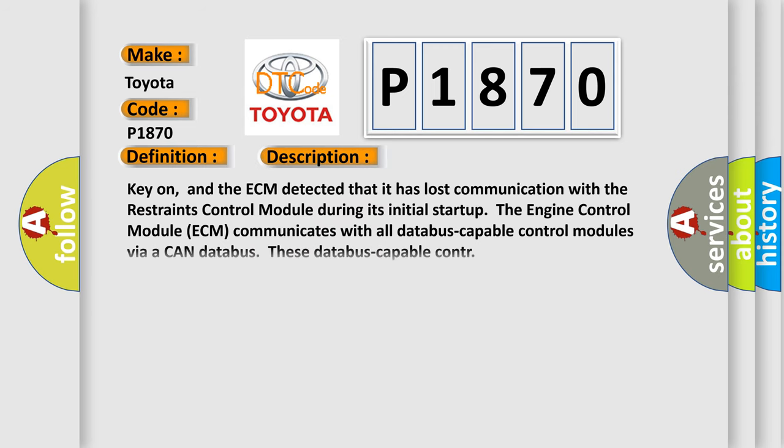Key on, and the ECM detected that it has lost communication with the restraints control module during its initial startup. The engine control module ECM communicates with all databus-capable control modules via a CAN databus, these databus-capable control modules.